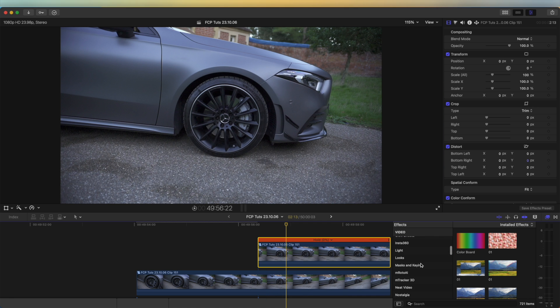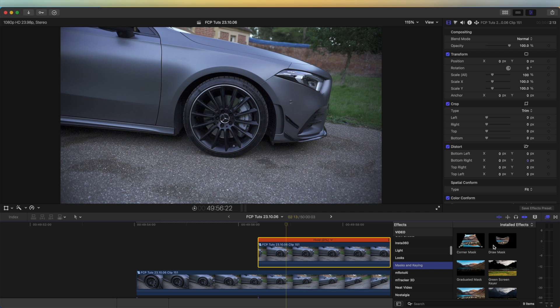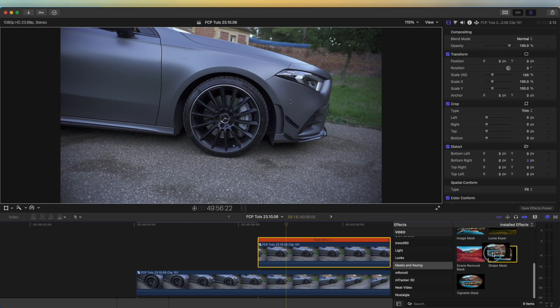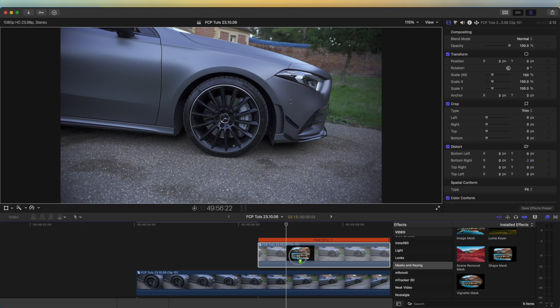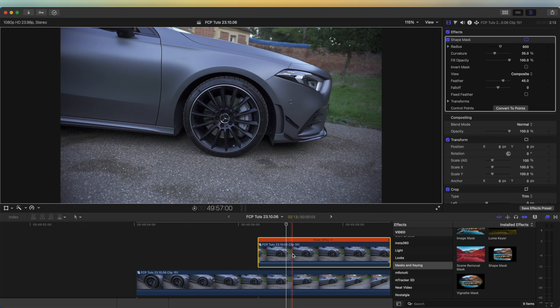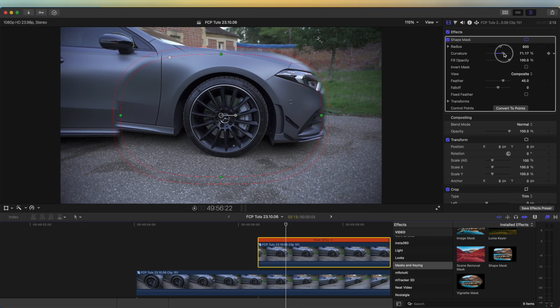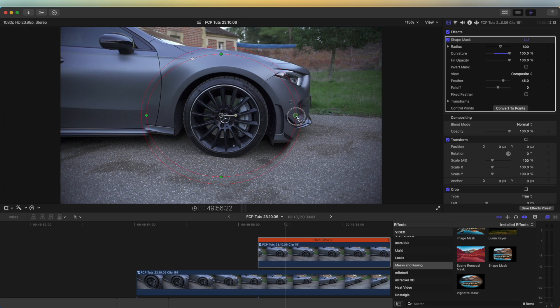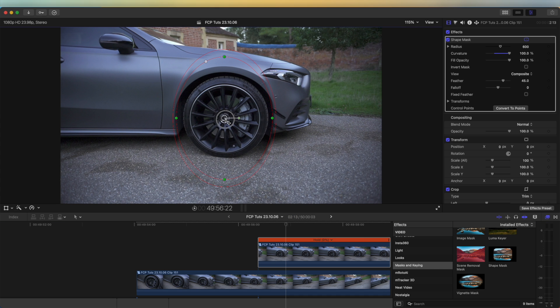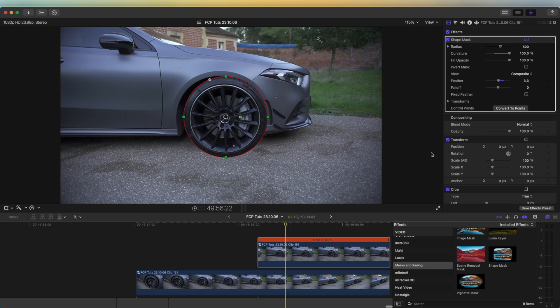I'm going to go to my Effects tab over here, go to Mask and Keying, and just add a shape mask onto this freeze frame. Then let's change the curvature to 100% and make a mask around the wheel.